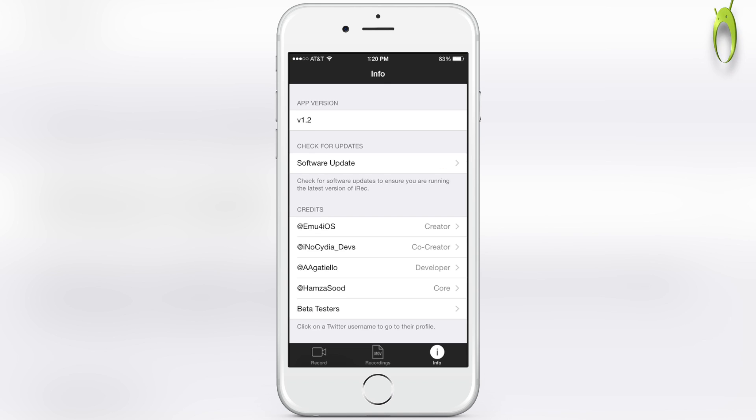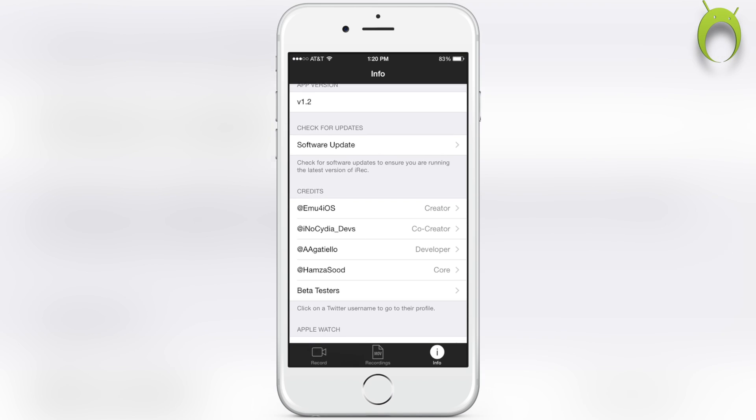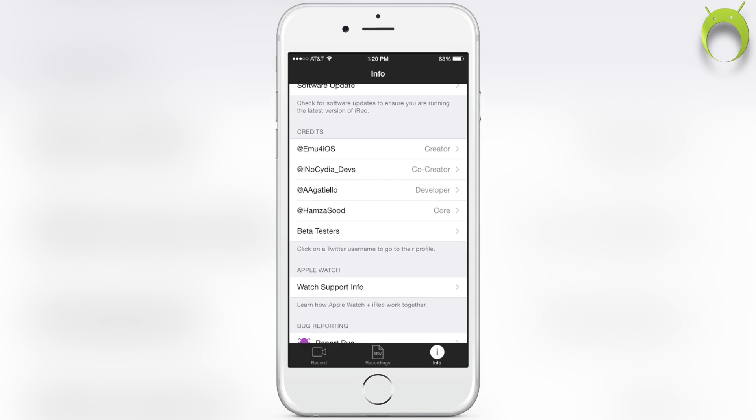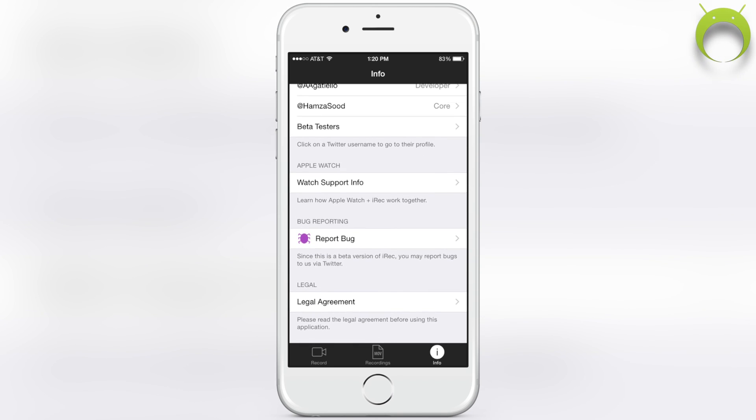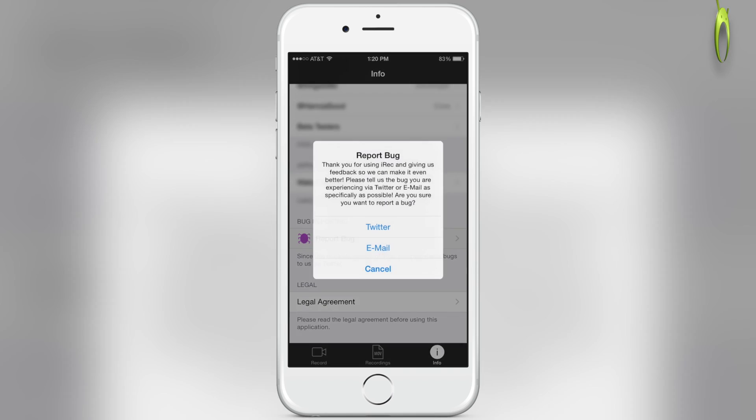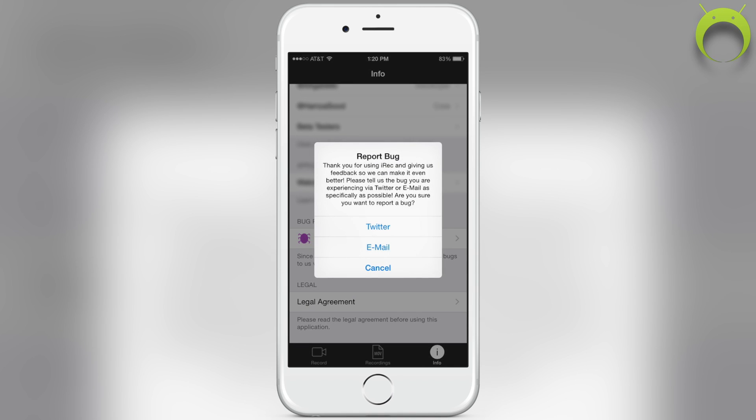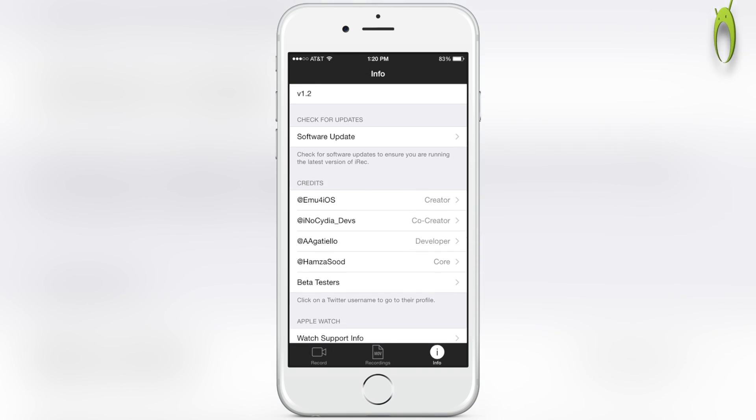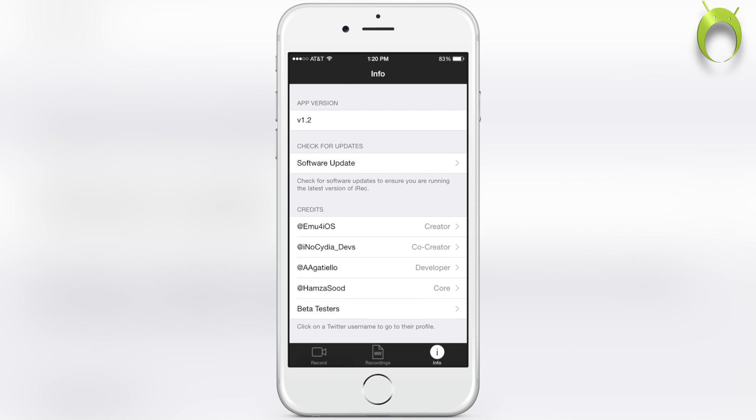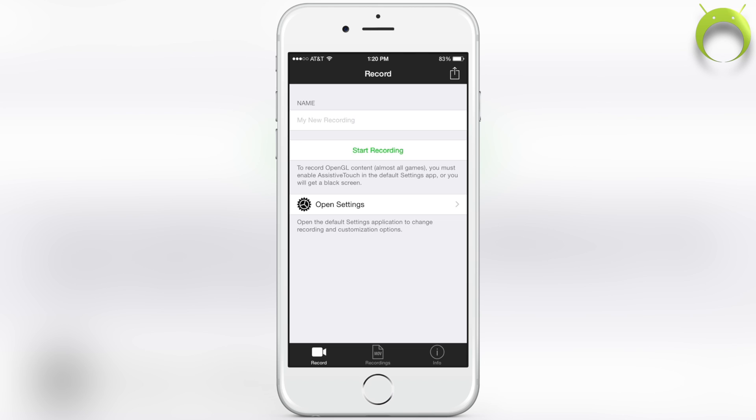Once it's done, you can open it and navigate the application by the tabs on the bottom: record, recordings, and info. In info you can learn more about the application and its creators. There's another awesome tool you can use called bug reporter—if you ever encounter a problem with iREC, you can report it to the developers directly via Twitter or email.